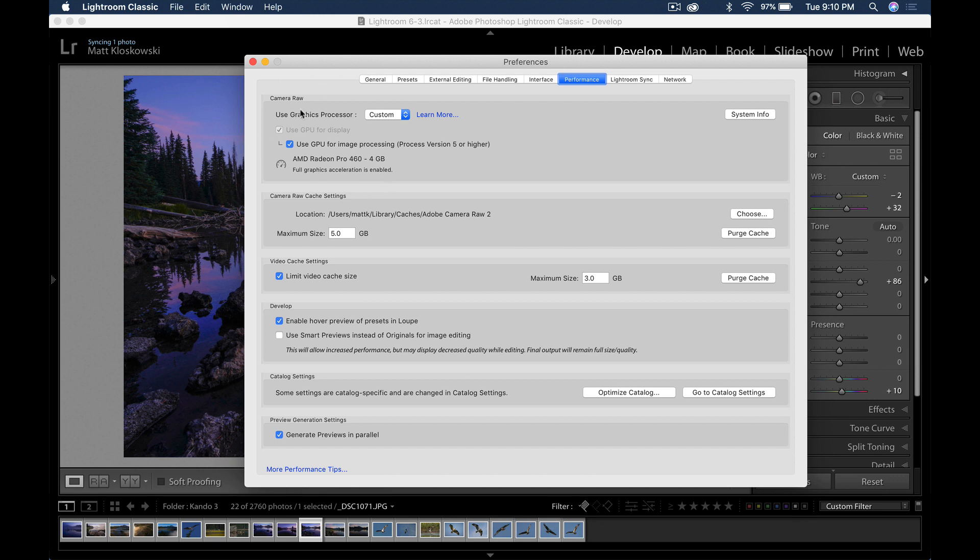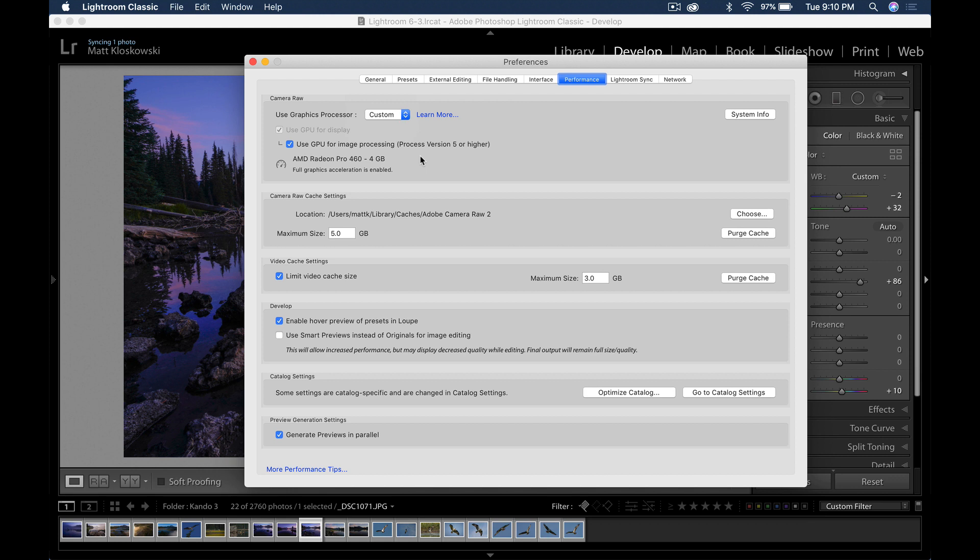One of the things that Lightroom has done for a while is use the graphics processor. Most people, this will be set to auto. You can come in here and check custom, depending on the power of your graphics card and depending on what you're doing, this will help. So it's actually not just using it for displaying your photos, but also using it for the editing of your photos, to speed that up.